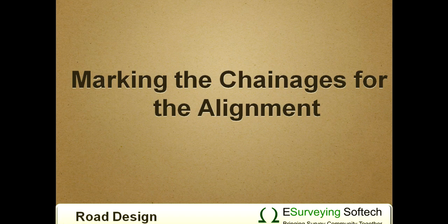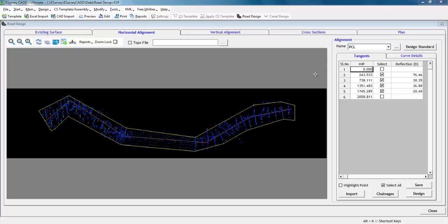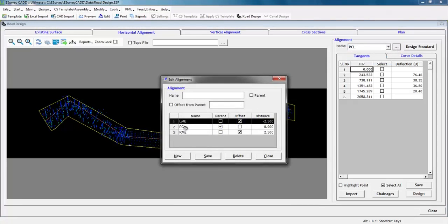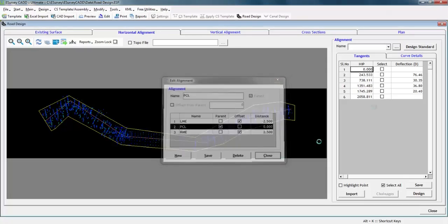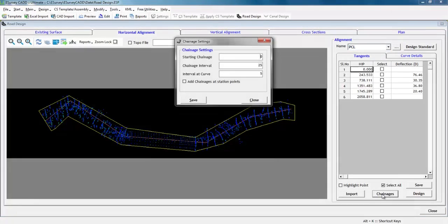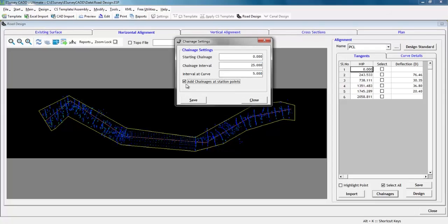Marking the chainages of the alignment. It may be noted that chainage can be given only to the parent alignment. You can set any alignment as parent alignment in alignment name window. Select the parent chainage in horizontal alignment tab. Chainage button gets enabled. Click and specify factors like starting chainage, chainage interval in straight segments and curve segments and enable add chainages at station point if chainages are required at station points.